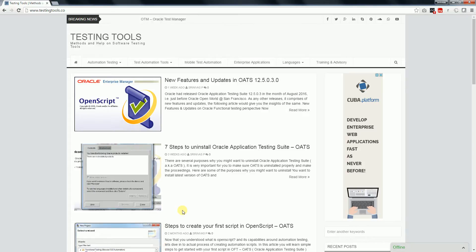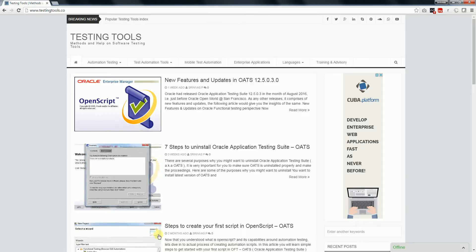Welcome to testingtools.com. I have just now installed Oracle Application Testing Suite 12.5.0.3.